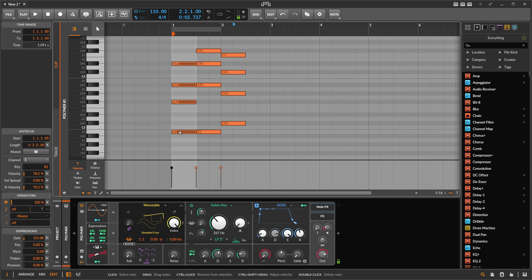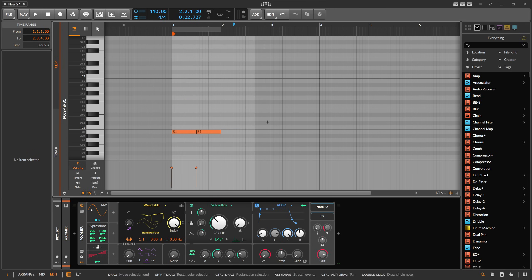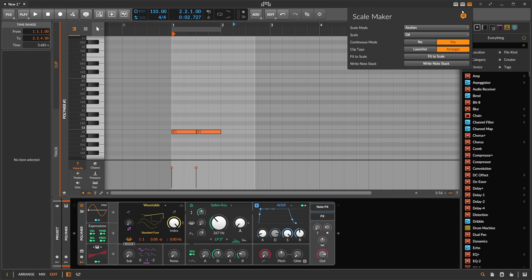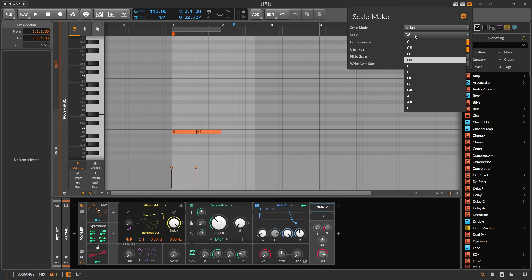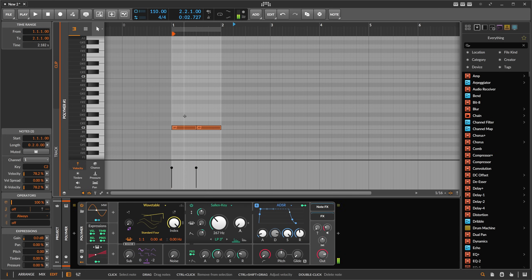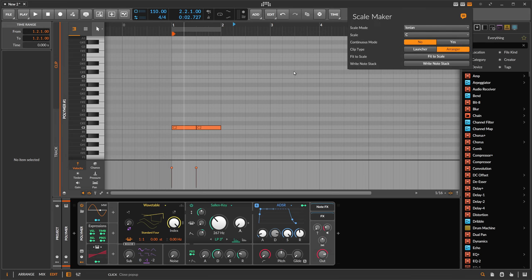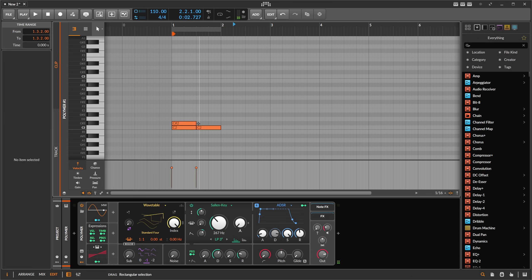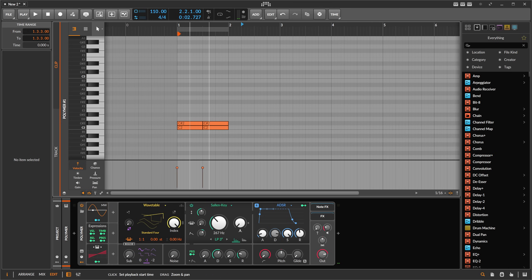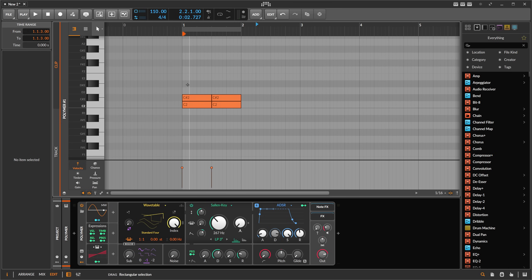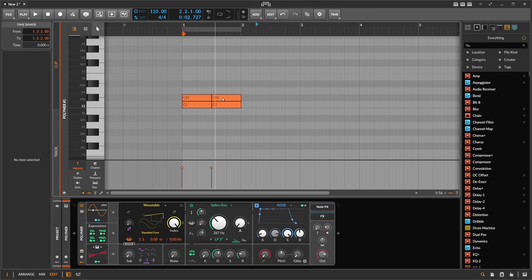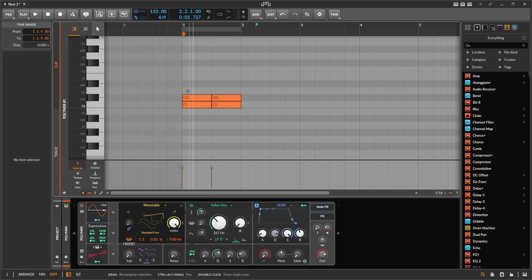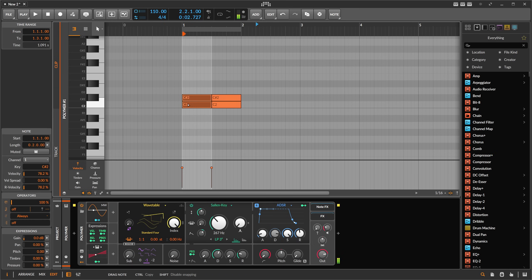I also try to be a bit intelligent with the movement. Let's say you have C sharp major, put it here, and then you have maybe this, let's put it off. Maybe you have this situation here and you want to correct the notes.